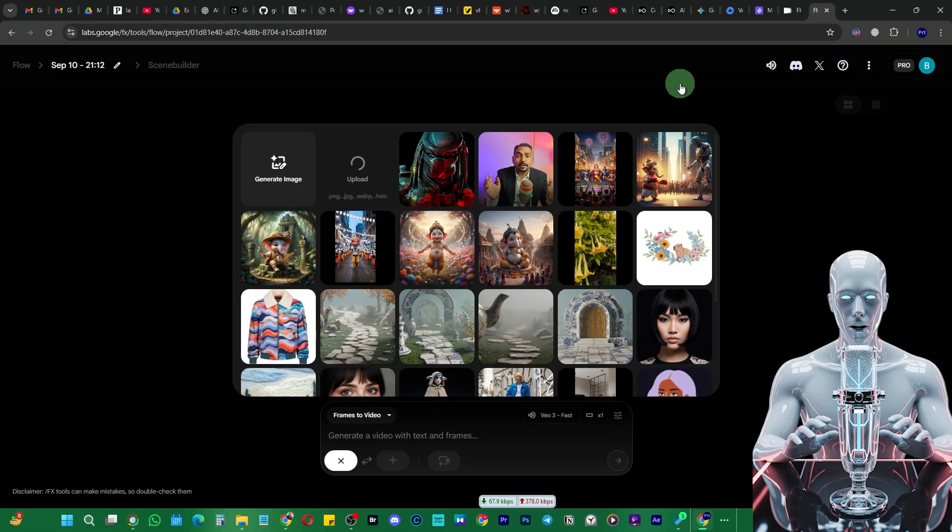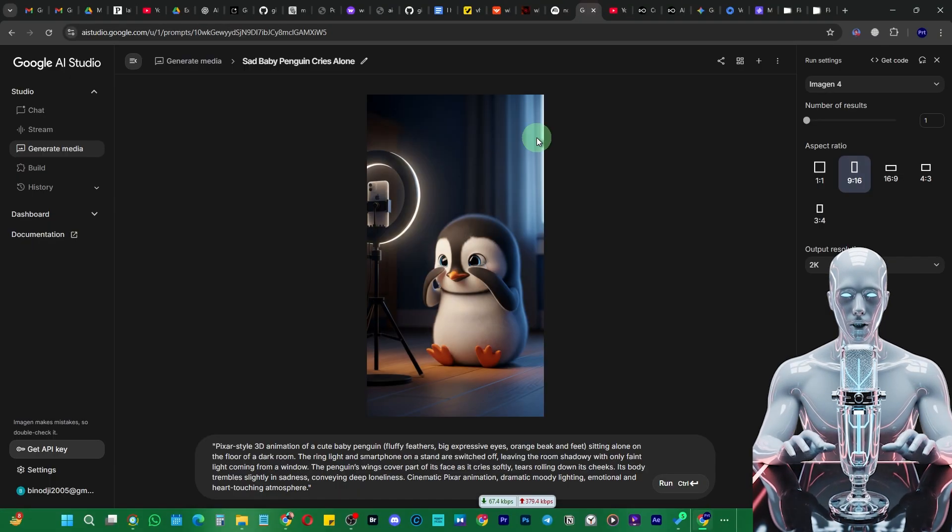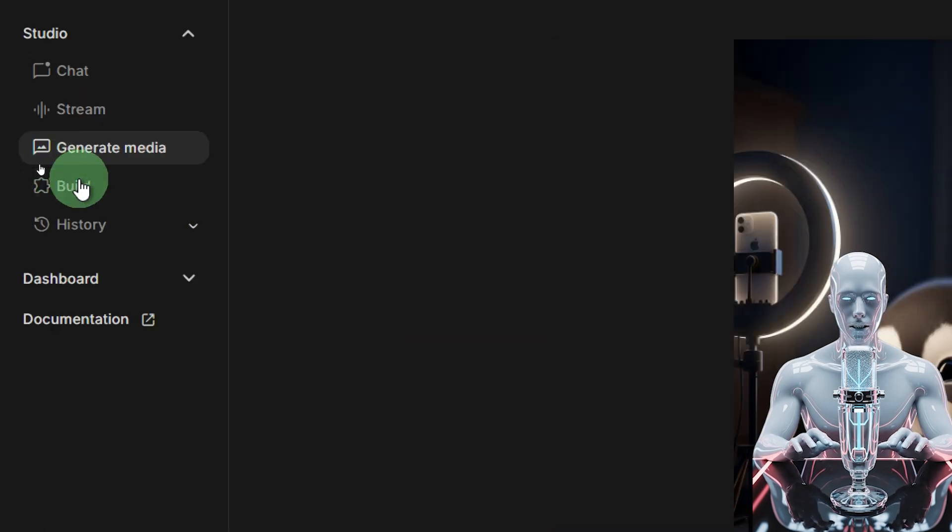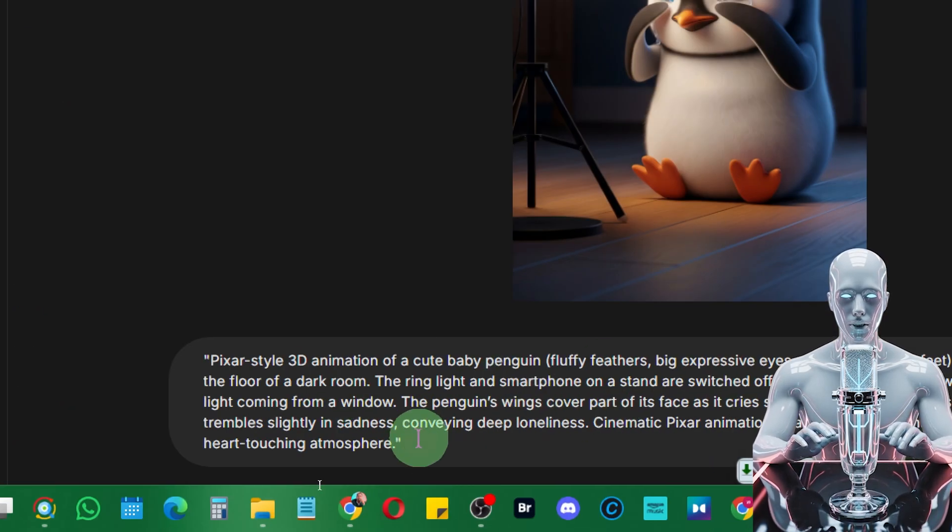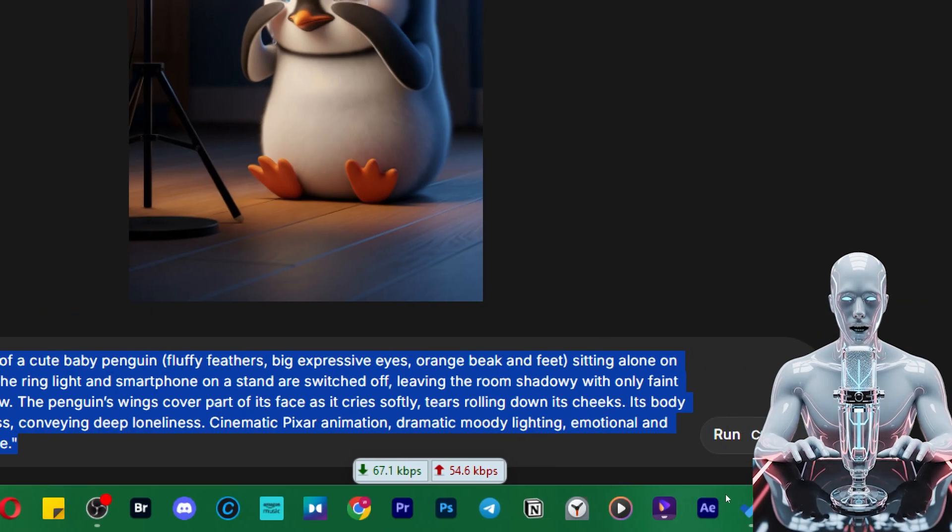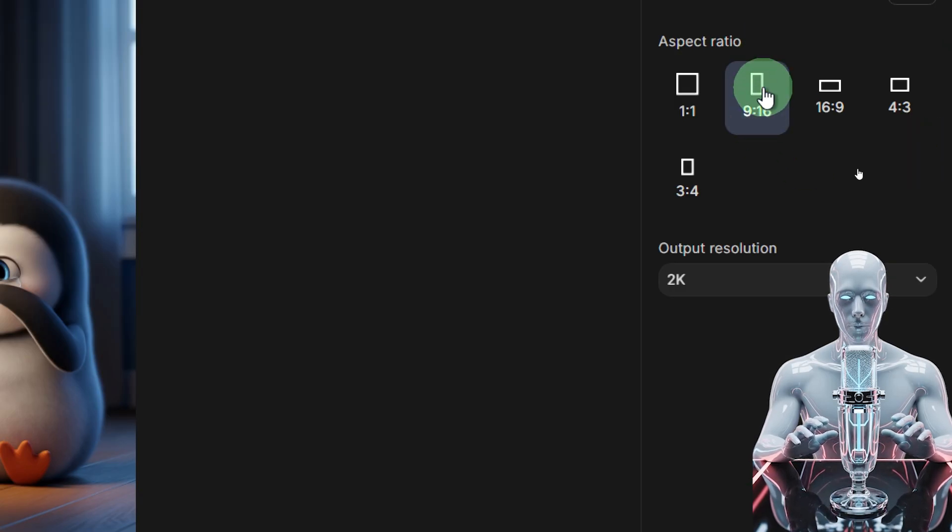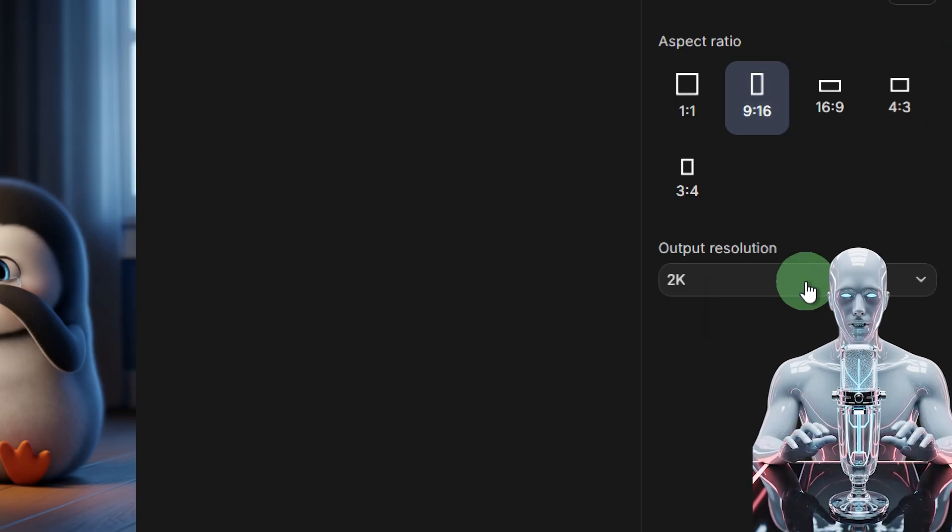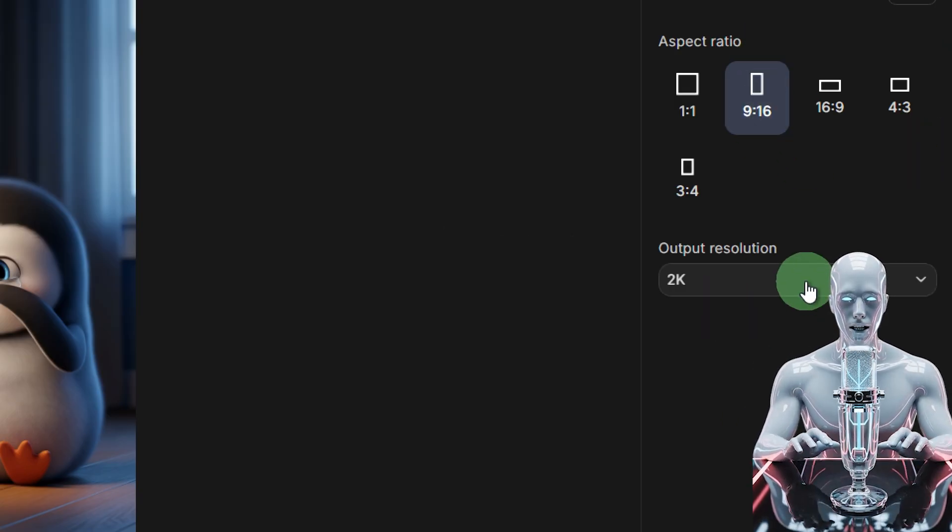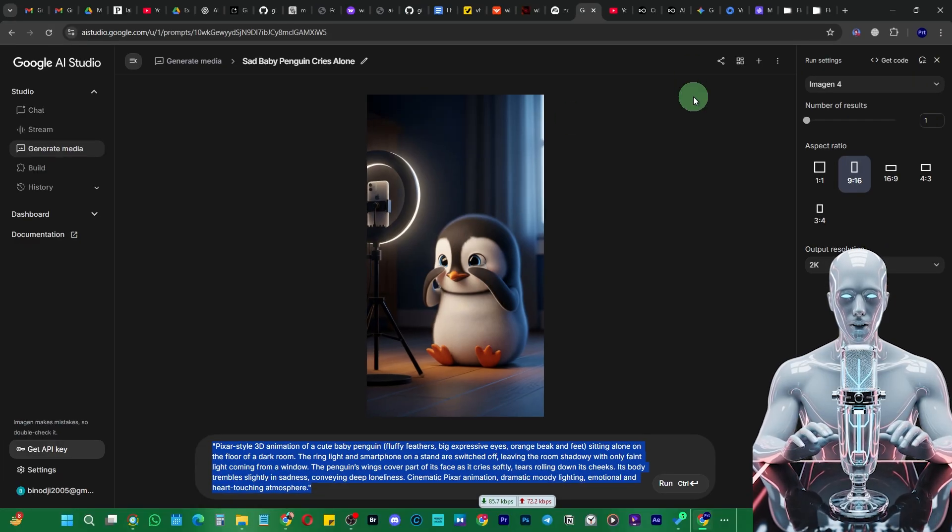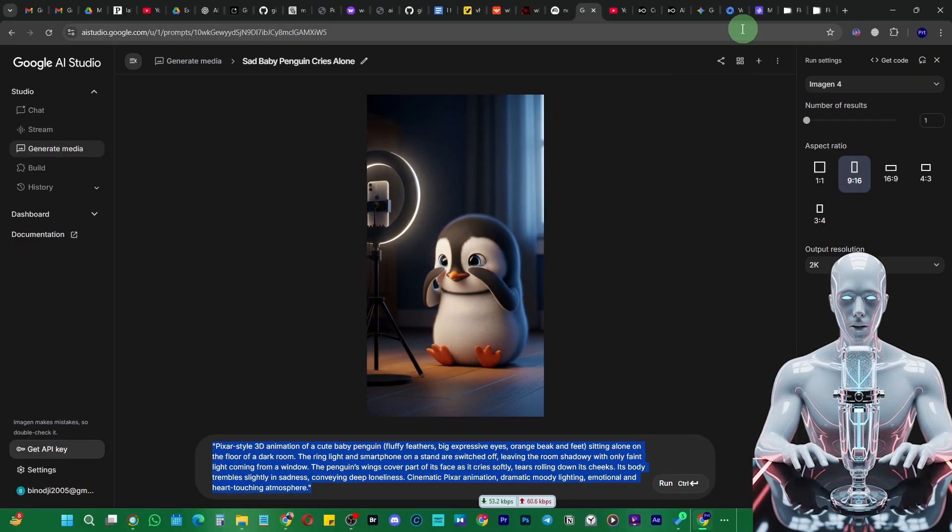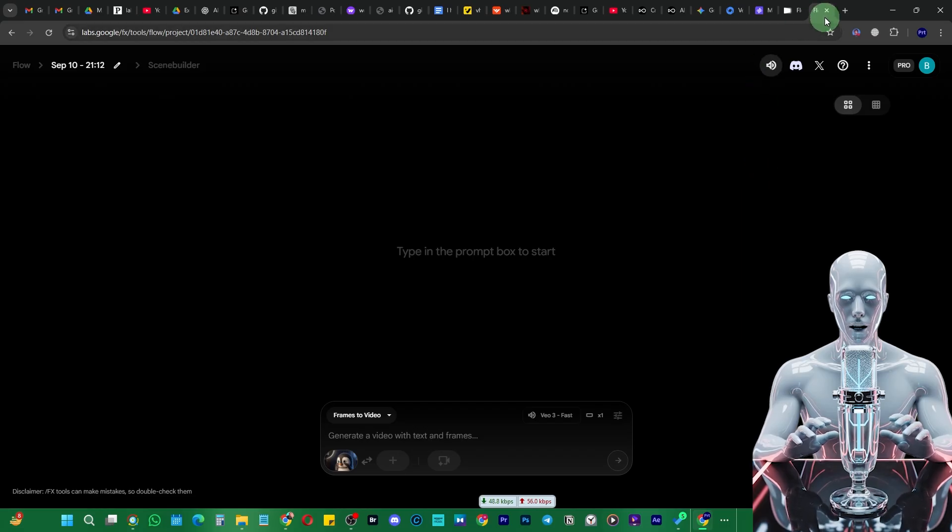What I've done is generated this image using Google AI Studio and generate media. You can see this is my prompt. I've selected this 9 by 16 ratio and output resolution 2K, so I don't have to upscale it. This is the best way to create amazing videos with the help of this.